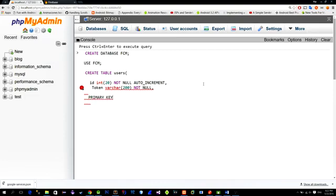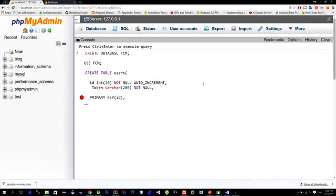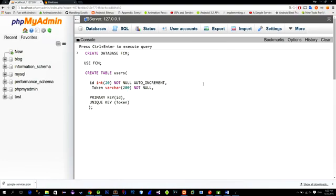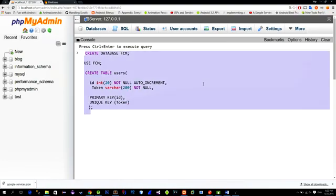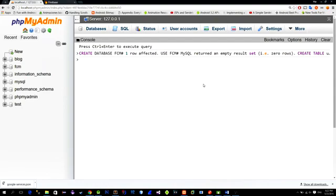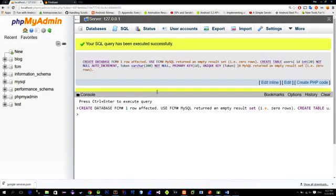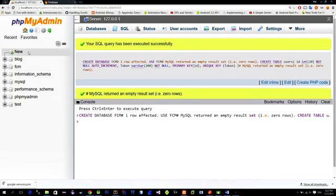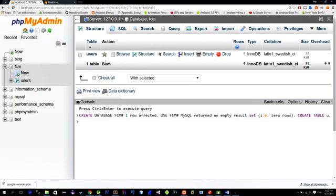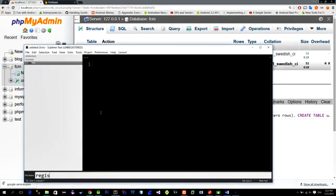Then set the ID to be of course a primary key and also set the token to be unique so that we can't have duplicates into the database of our registration tokens. So now we will create a script that we mentioned before that will take this token from the POST request and save it into the database.